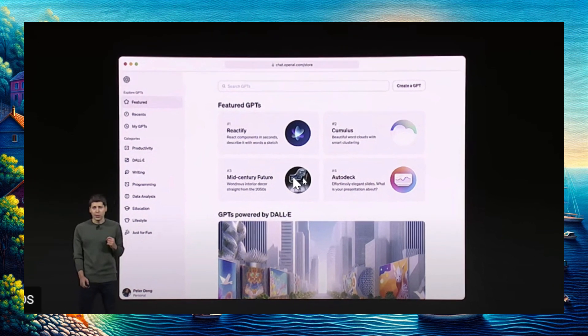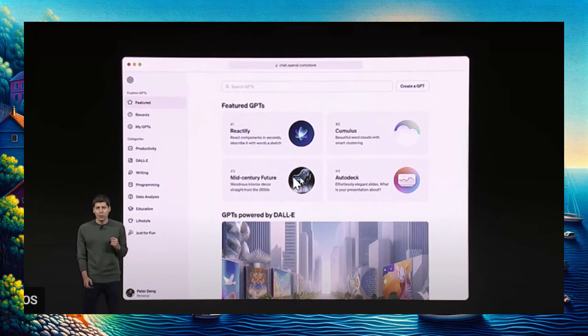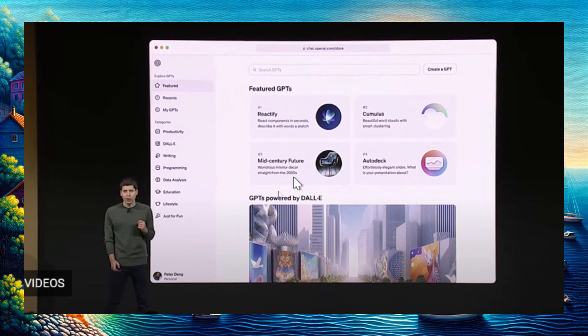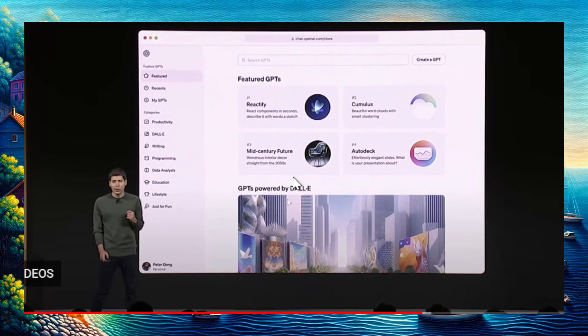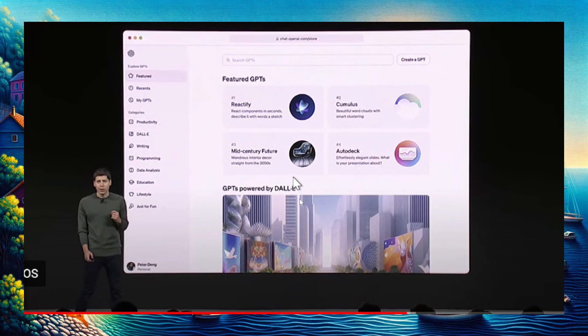They're going to be doing a revenue share. If you create a custom GPT, upload it to the marketplace, and it gets used by people, you're going to get a share of that monthly subscription revenue, kind of like an app store.